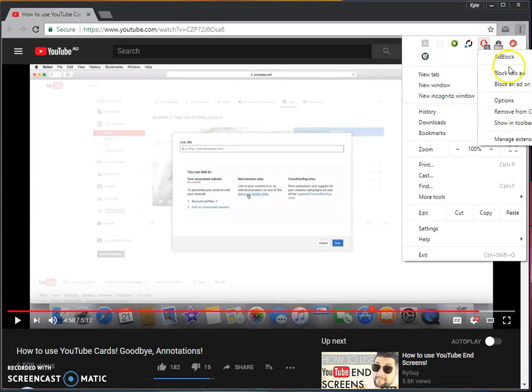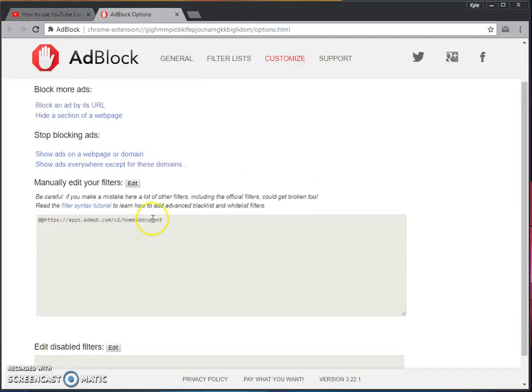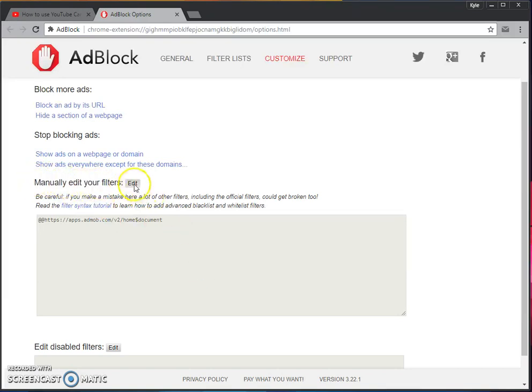You want to first go here, right click on your extension AdBlock, go to options, and you'll see a filter list. If you're seeing this in the future, find your most relevant area, which will kind of be like this: manually edit your filters.